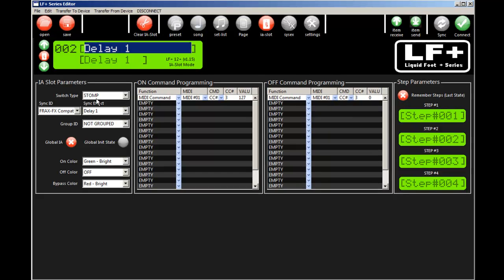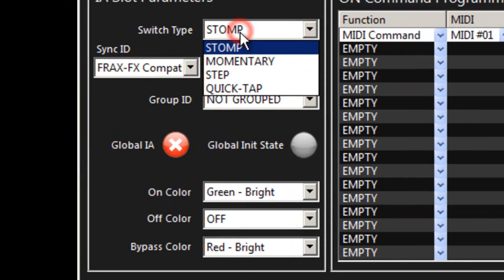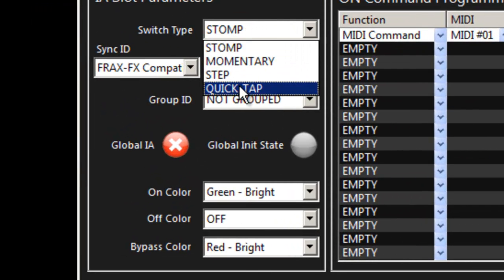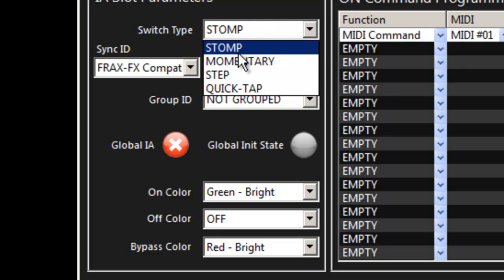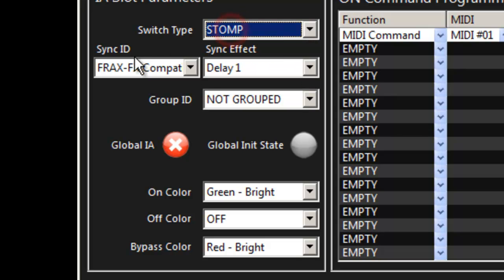Over here we set the switch type: stomp, momentary step, quick tap.